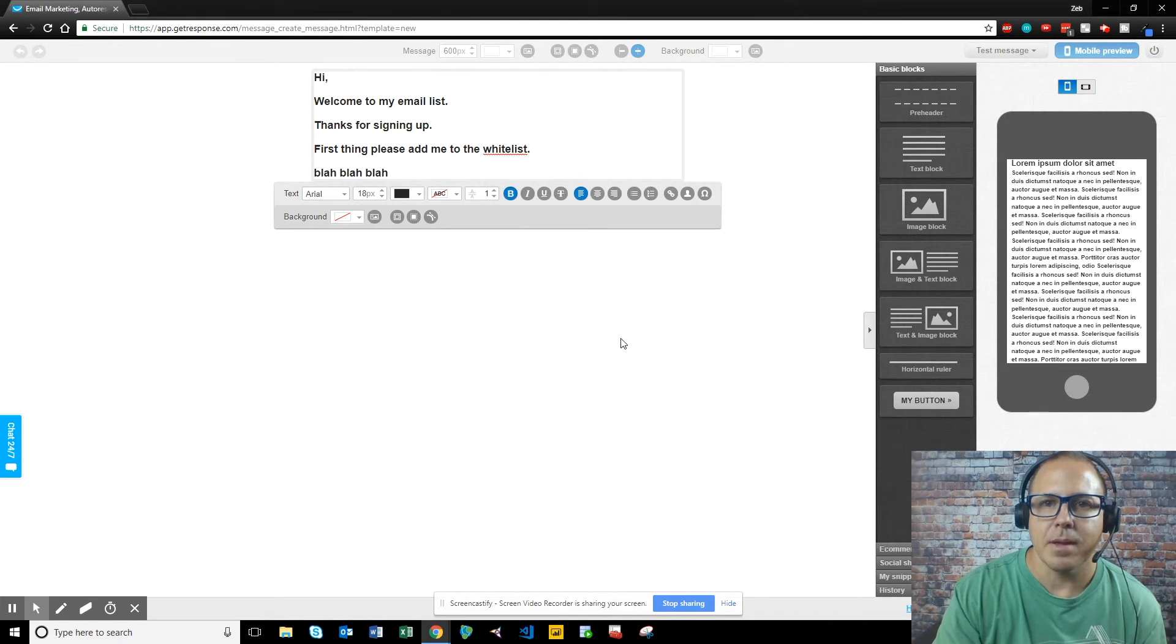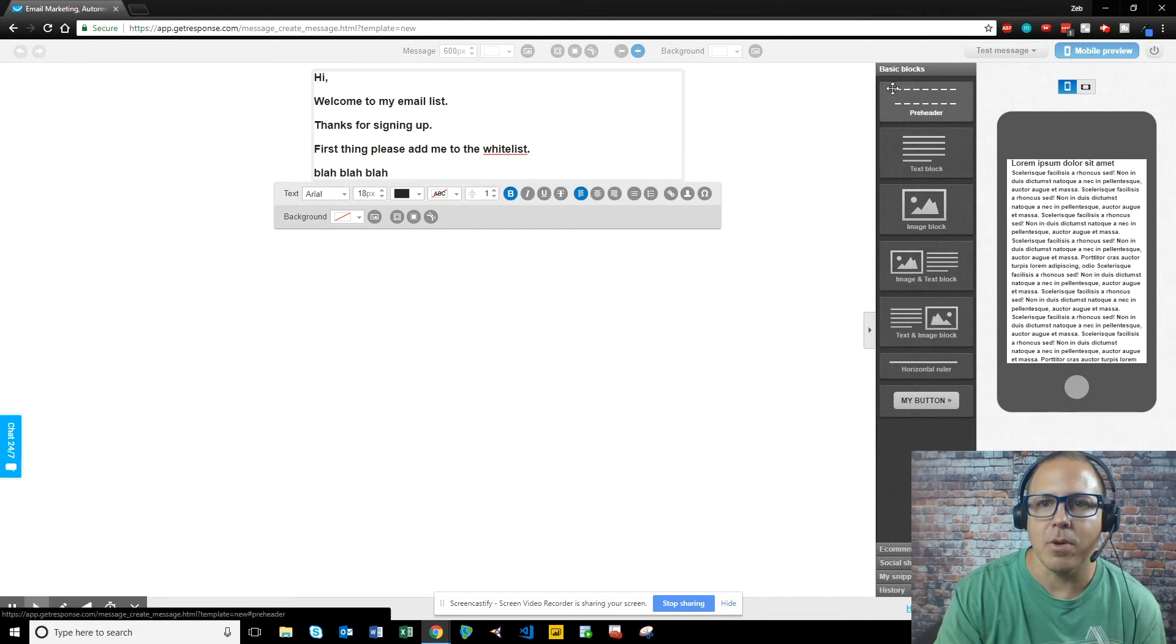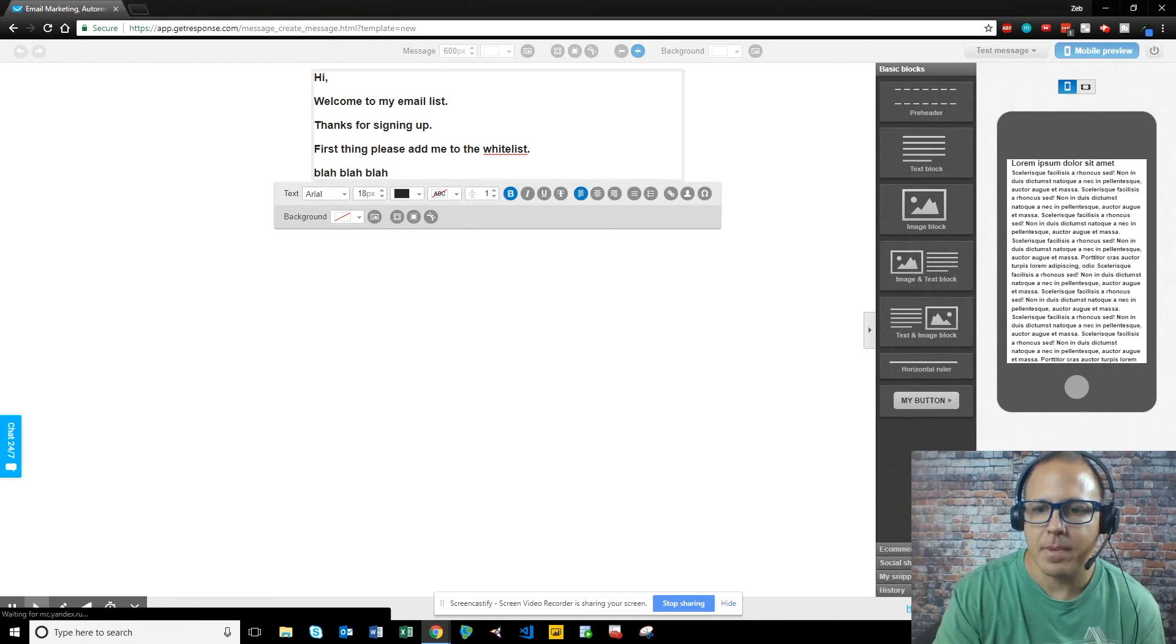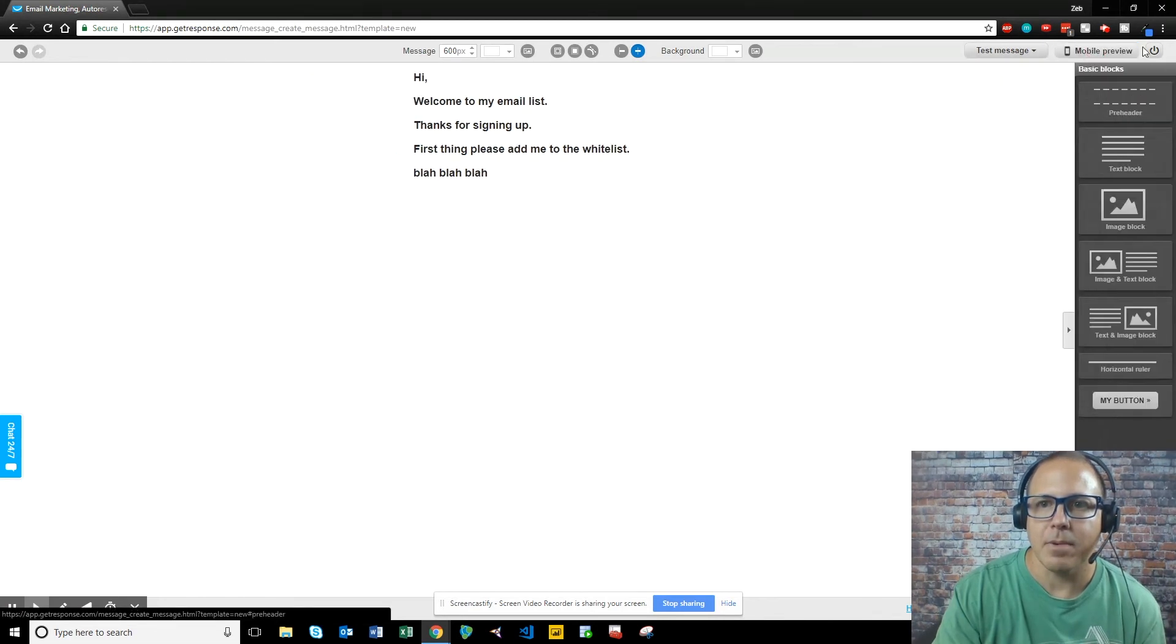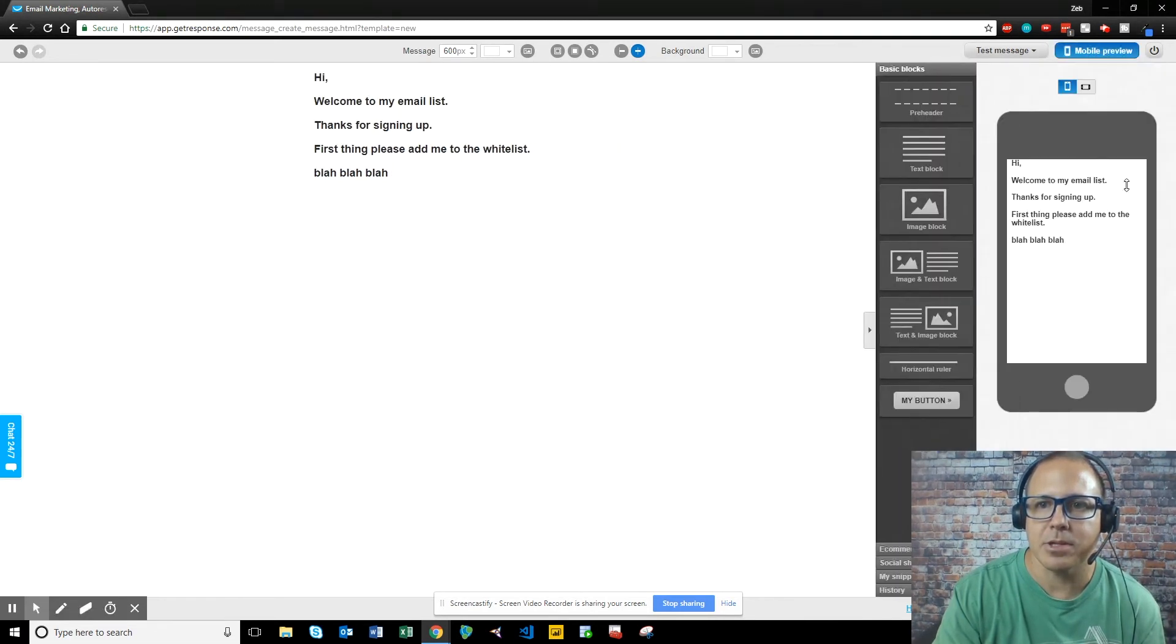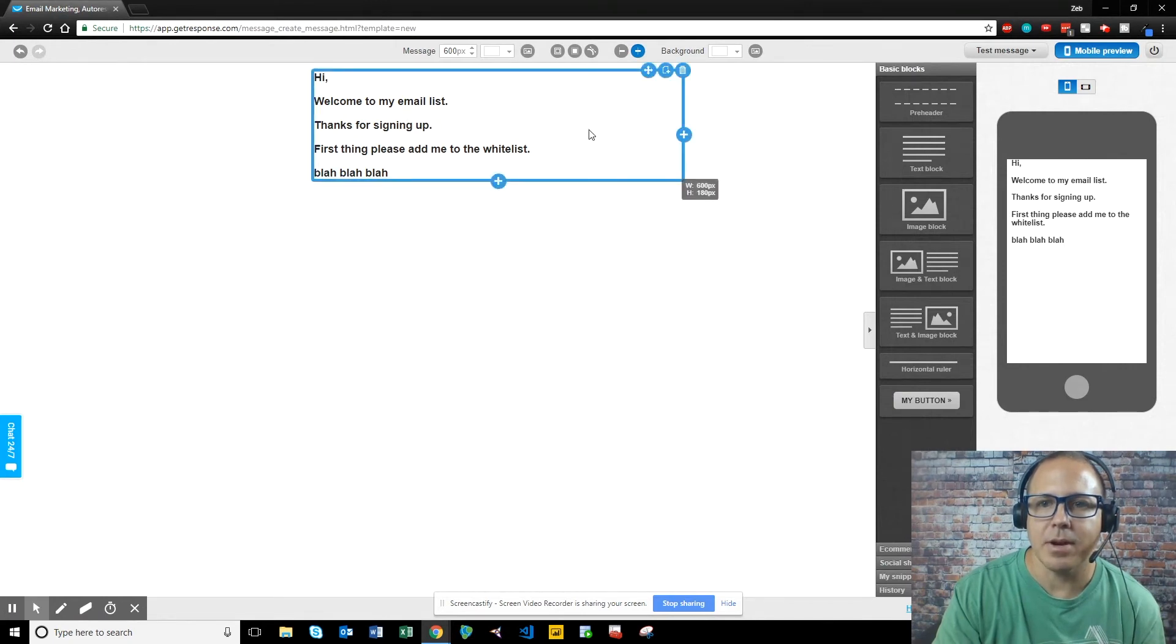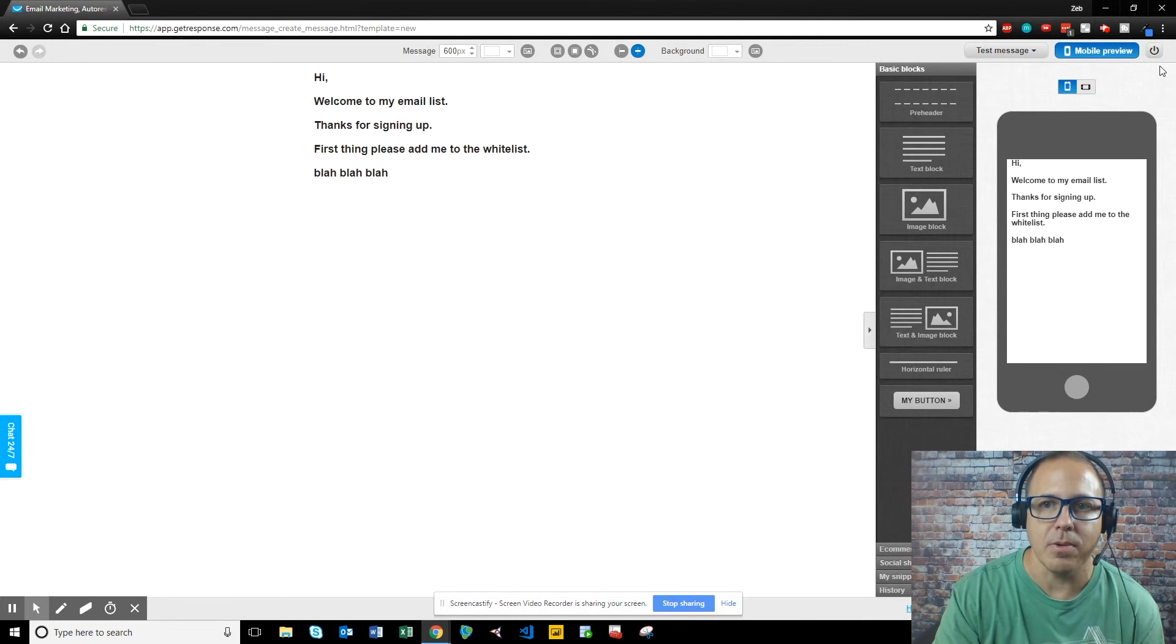So once you get done your email, you want to come over here and you say, you know what? I want to look at it in mobile preview. Oh, I've got to save it. So we want to save a draft. So it's saved. We can come over here, hit mobile preview, and it's going to show you what it looks like on a mobile phone. So you want to make sure that your email looks fine on a mobile phone because most of your people are going to be looking at this on their mobile.